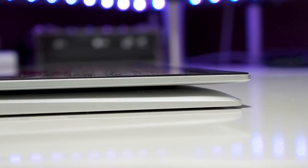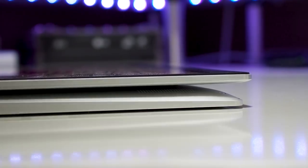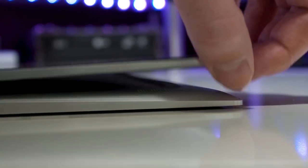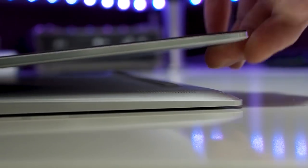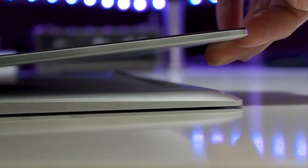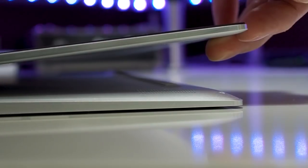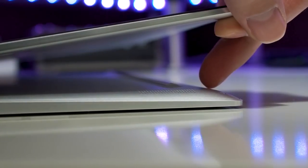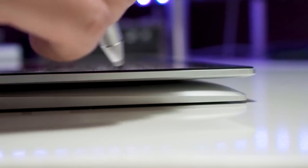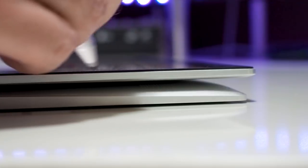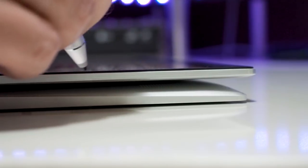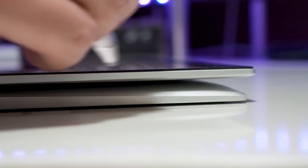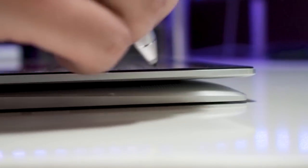Also the lack of a kickstand does require an additional item to give you a bit of an angle when the device is lying flat on a table. I find it difficult to use ZBrush or draw or whatever when the device is flat on a table. I do prefer a slight angle.